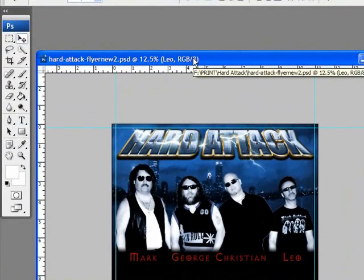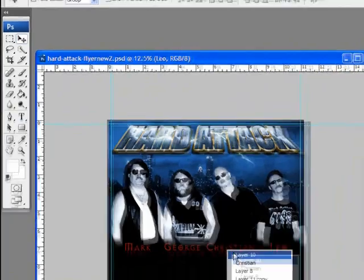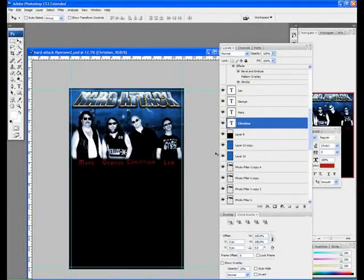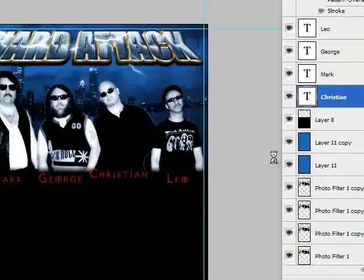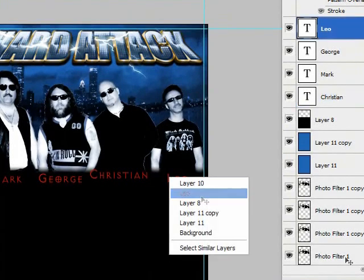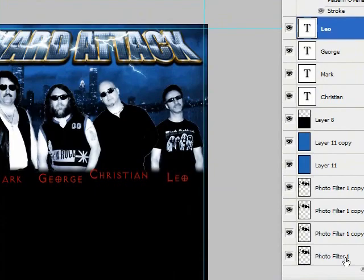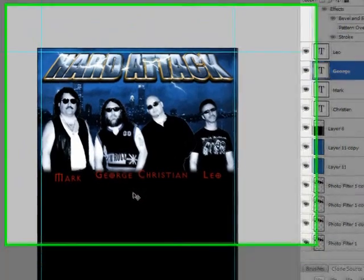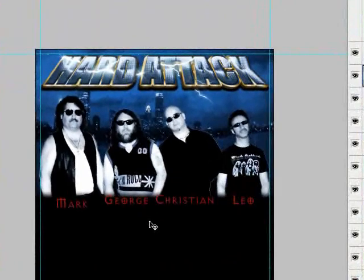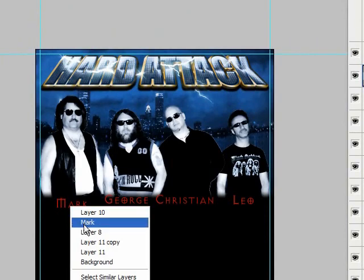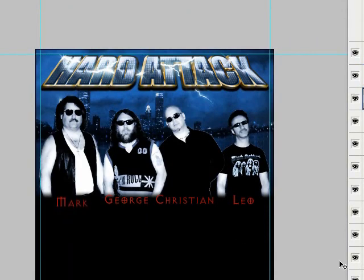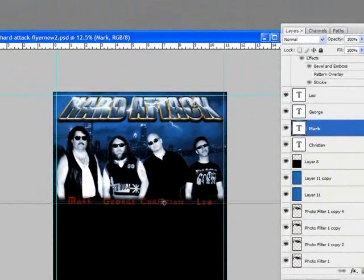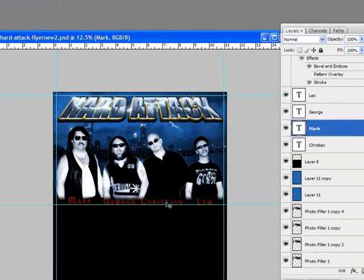Okay, and let's kind of line these up a little bit better. Let's make sure those are lined up. Which it doesn't look like they are.